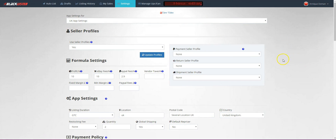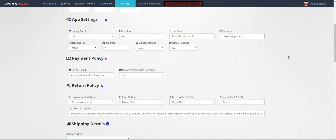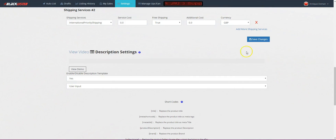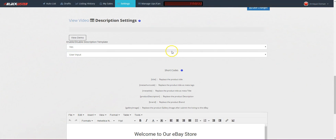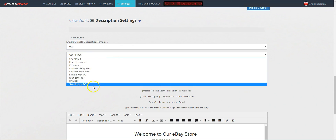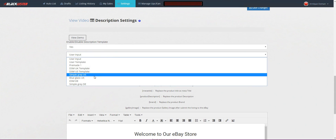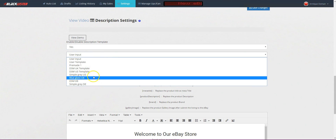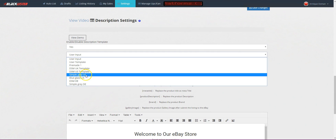Choose your UK store and wait for it to update, then scroll down until you see Description Settings. Underneath Description Settings, this is where we are going to choose our template. Choosing our template is the one that you're going to put onto your eBay store, so you look over here and choose which template you would like to use.